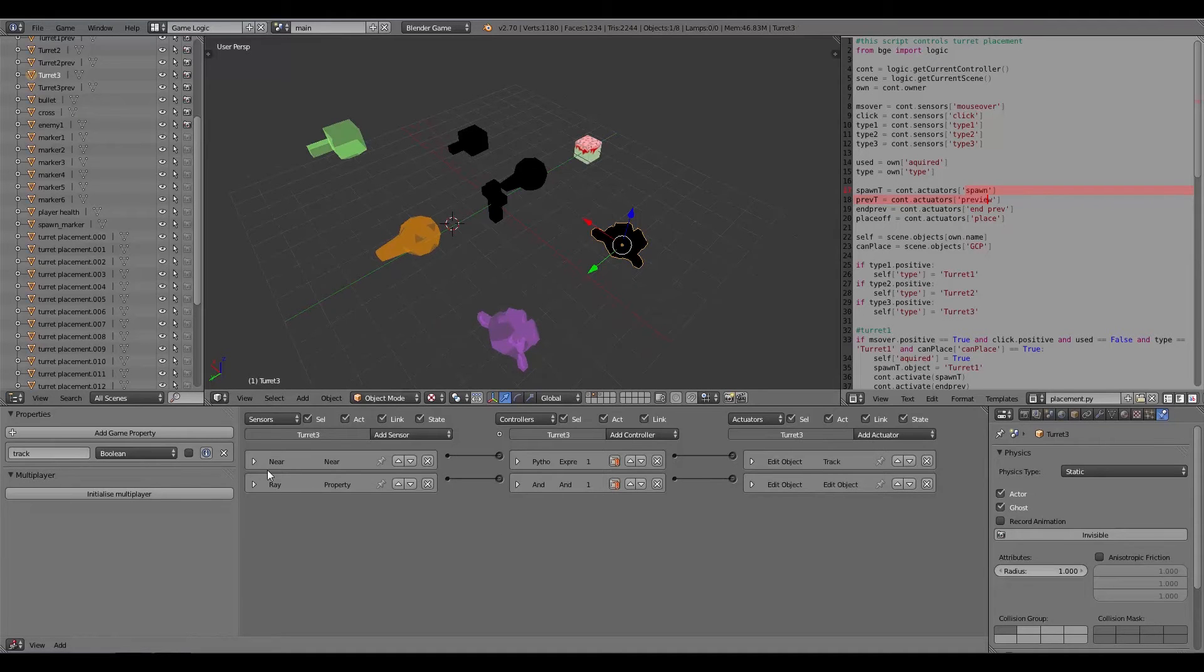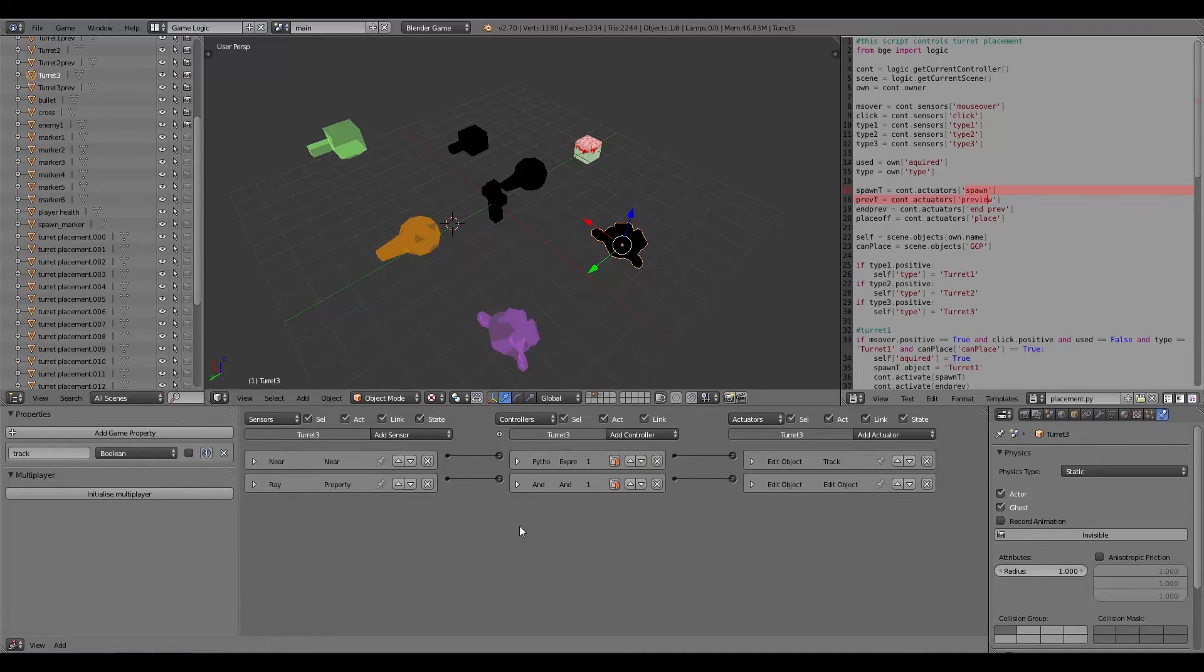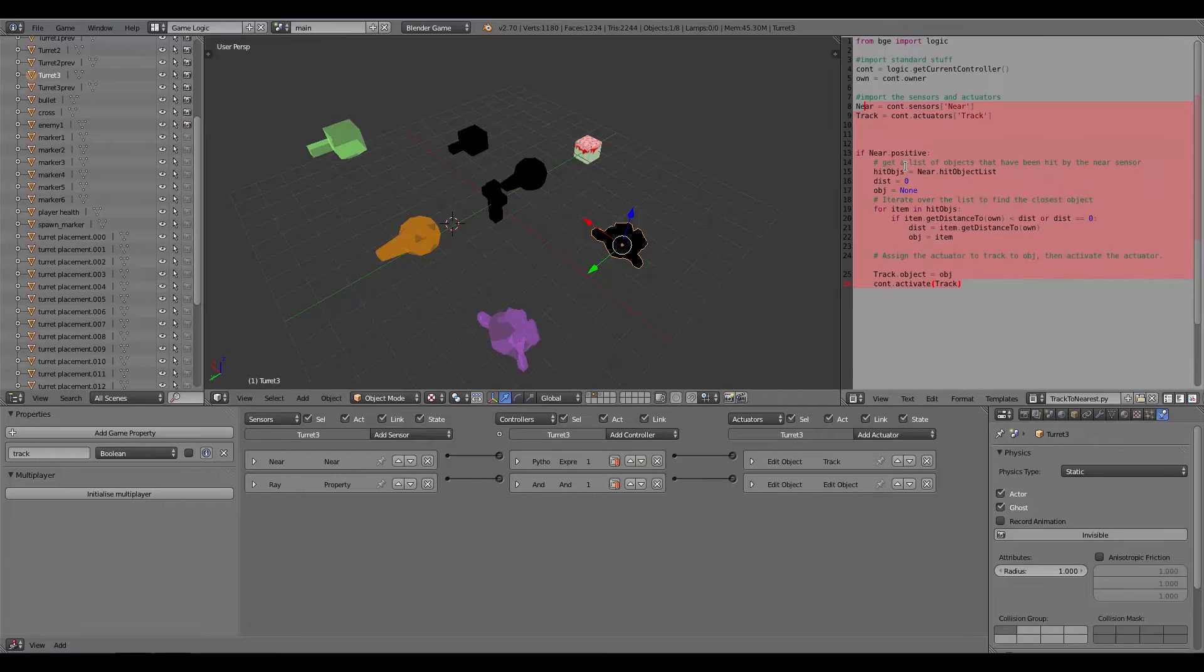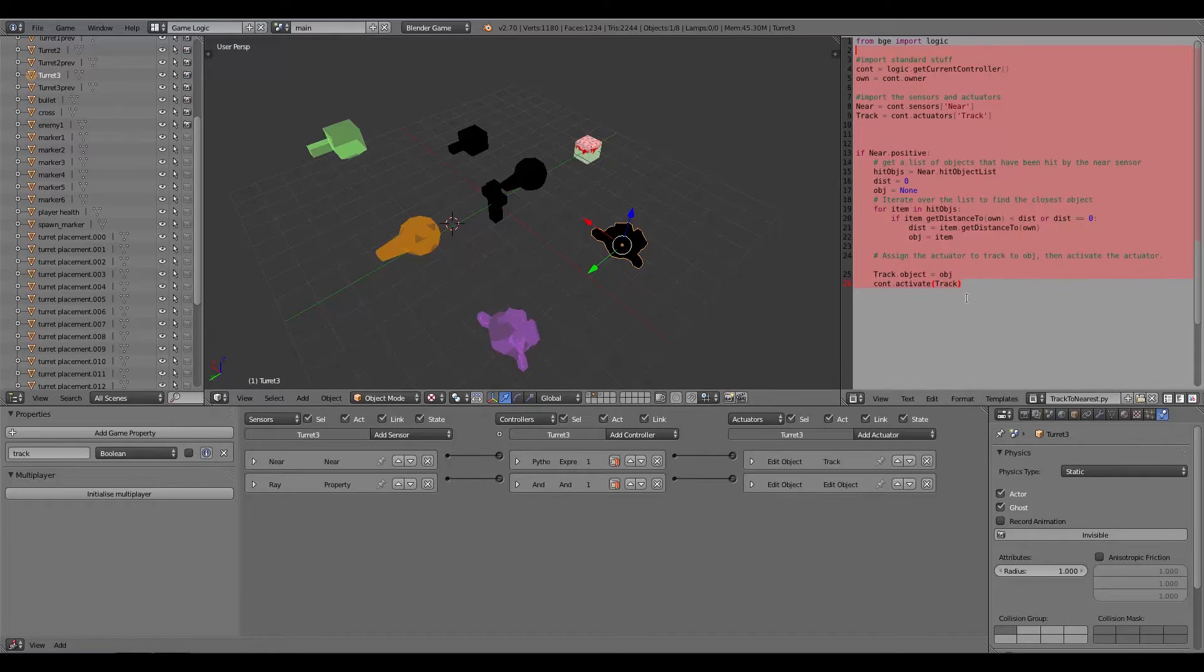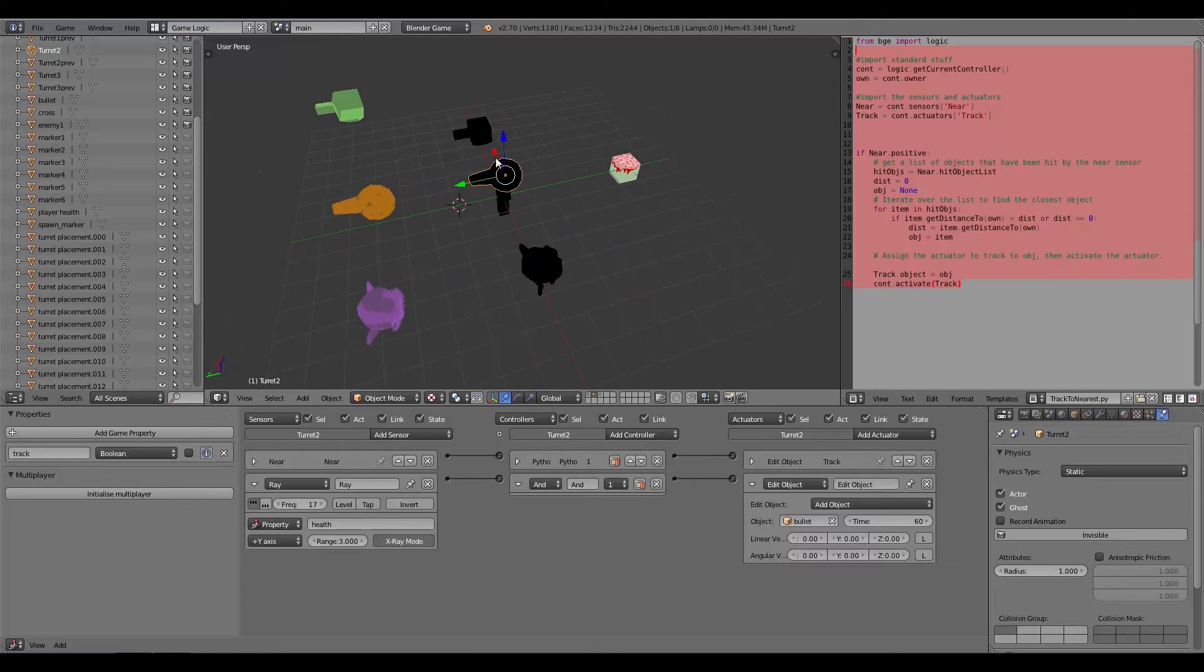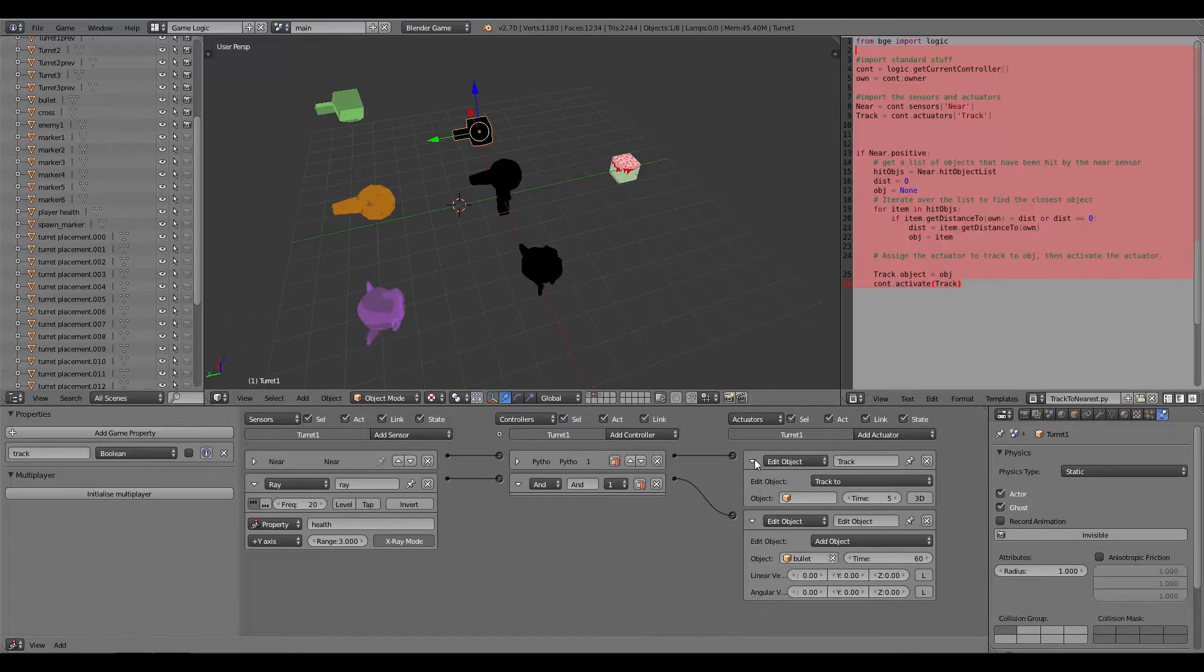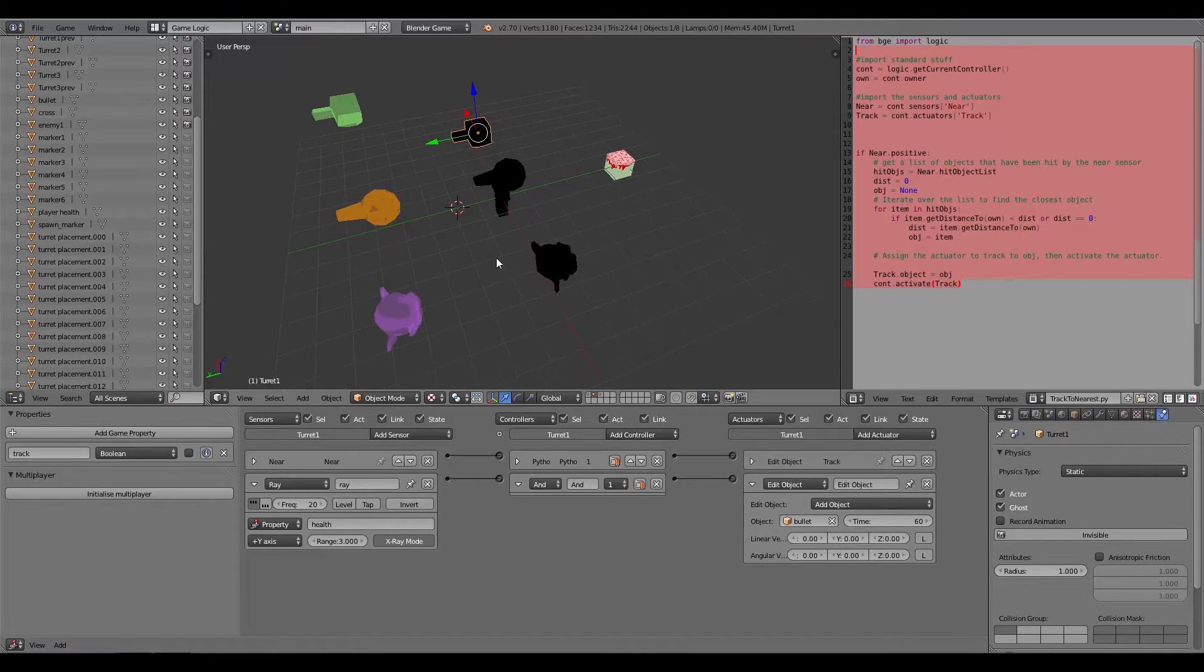Now the more advanced stuff comes in for the turrets which are here. Basically I used a script here, this track to nearest script, and this is made by Super Gloop or Kendrick. He does a whole bunch of tutorials in the Blender Game Engine as well and he did this really nice and simple script for tracking to an object. I've used that, copy and pasted it in.